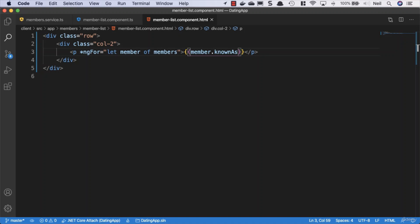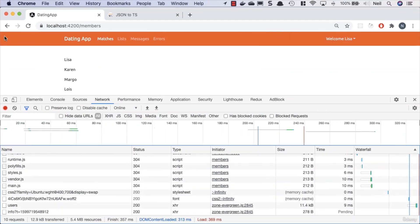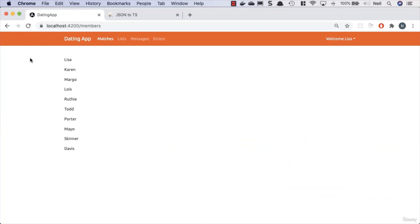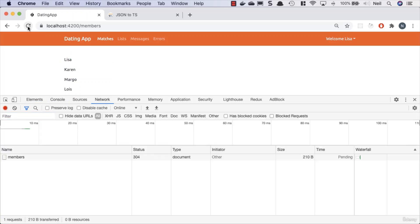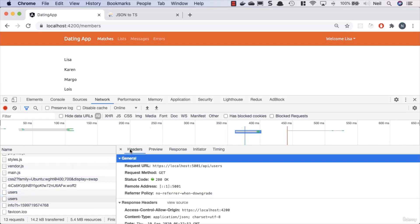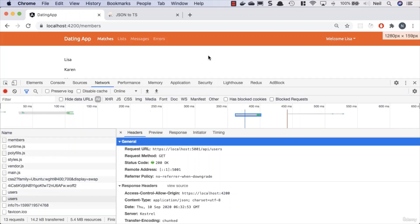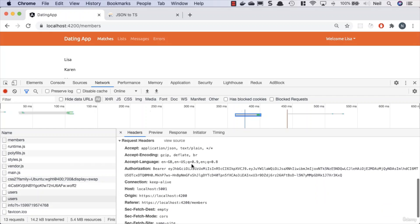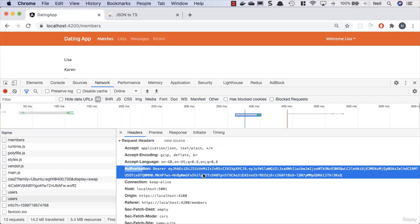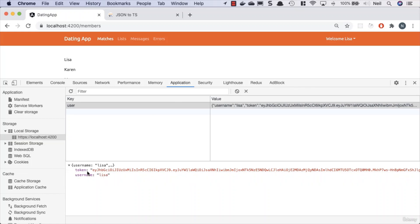Thanks to TypeScript we get all the intellisense and autocomplete opportunities inside the template. We can display a list of member known-as names, and going back to the browser we can see them. Refreshing the page still works, navigating to another component and back still works. If you do get an unauthorized error, go to the network tab and inspect the request headers. We're sending the token up in a request to https://localhost:5001/users and we want to see our bearer token in the authorization header — we're fetching this from local storage.